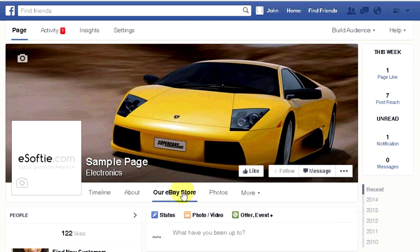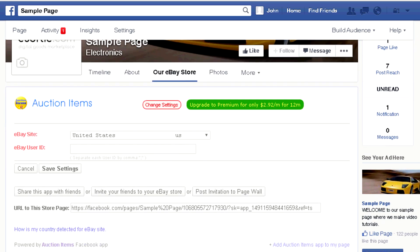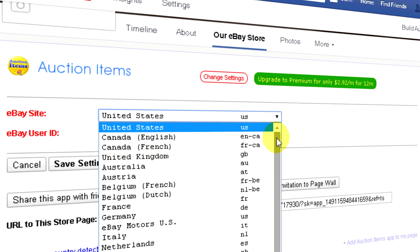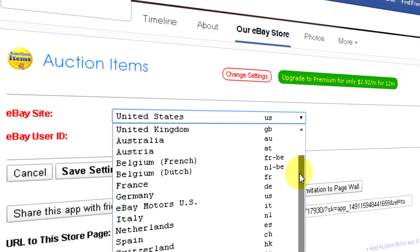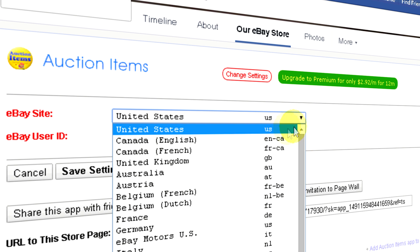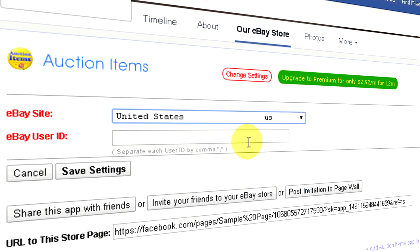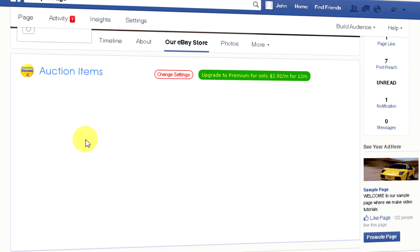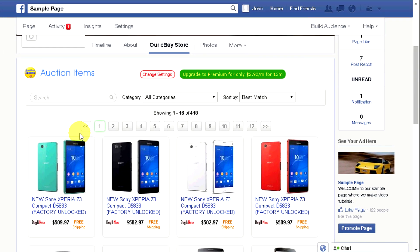Click on the eBay store button. Your listings will appear on this page, but first we need to enter your country where you sell your products and your eBay user ID. When you're done, click Save Settings. If you have active listings on your eBay account, they should appear on the page within seconds.